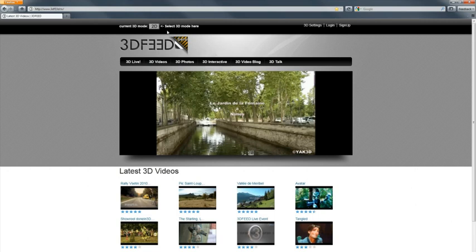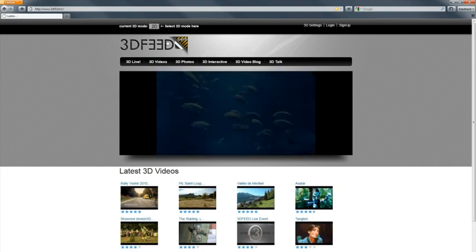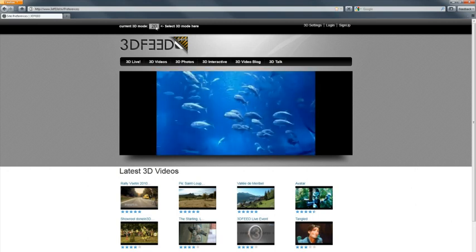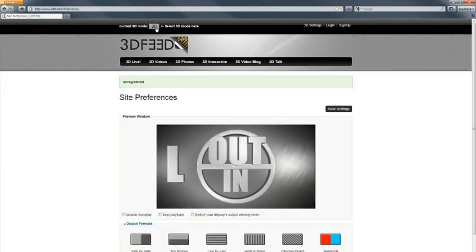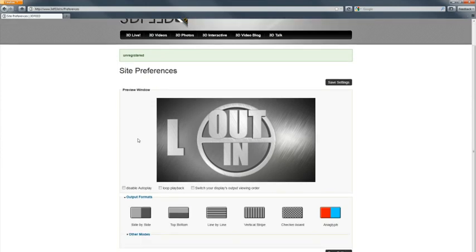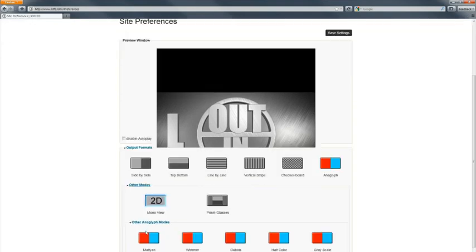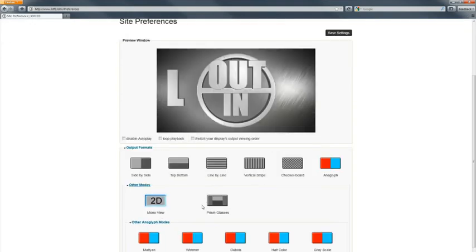First of all, we need to select our 3D mode by clicking on the little icon over here. So by default the site is displayed in 2D, and this brings up the site preferences with our little test window and the different output formats you can choose from. There are also other rare modes.